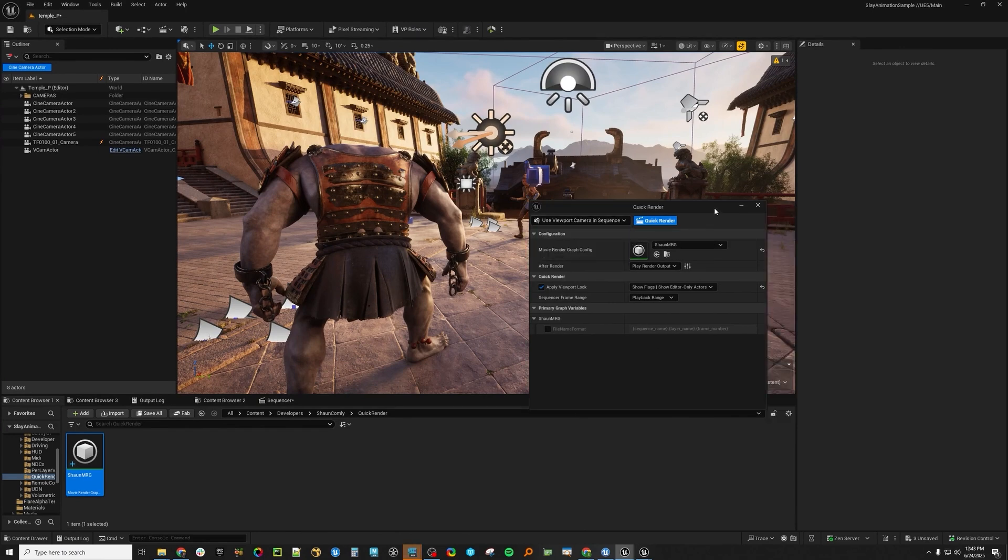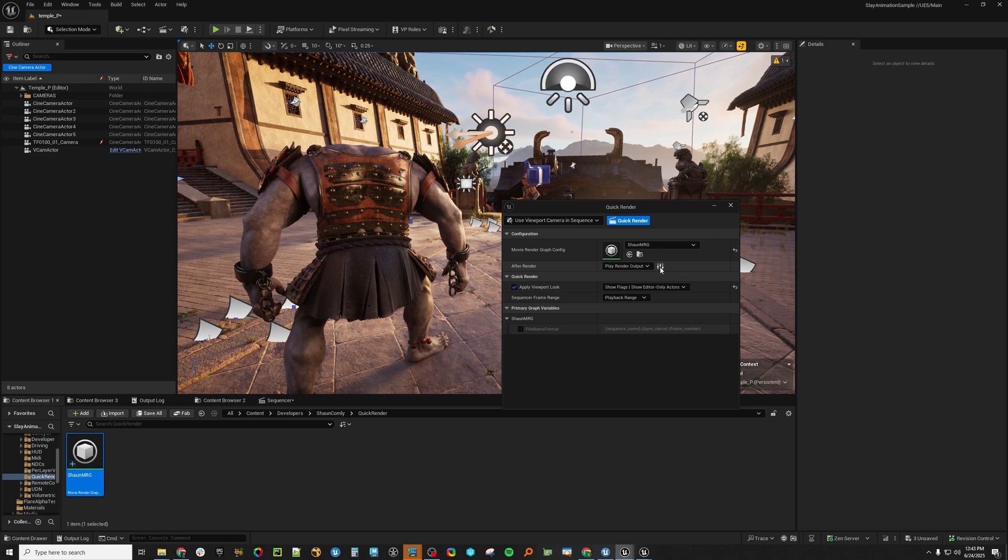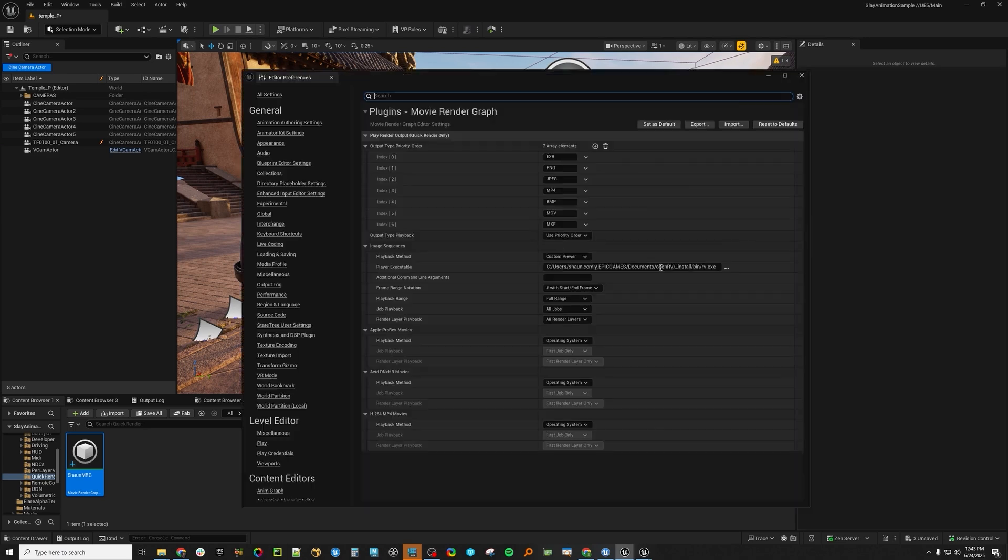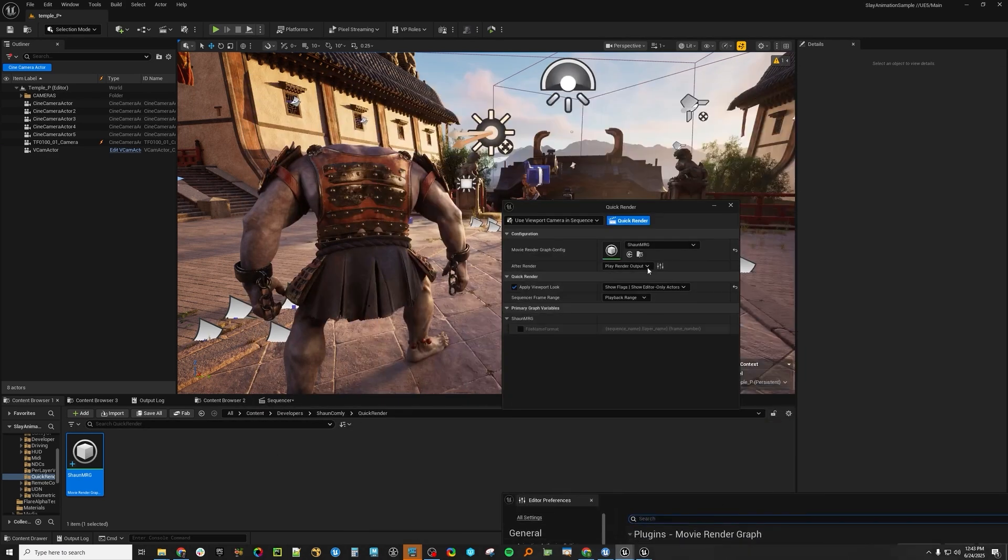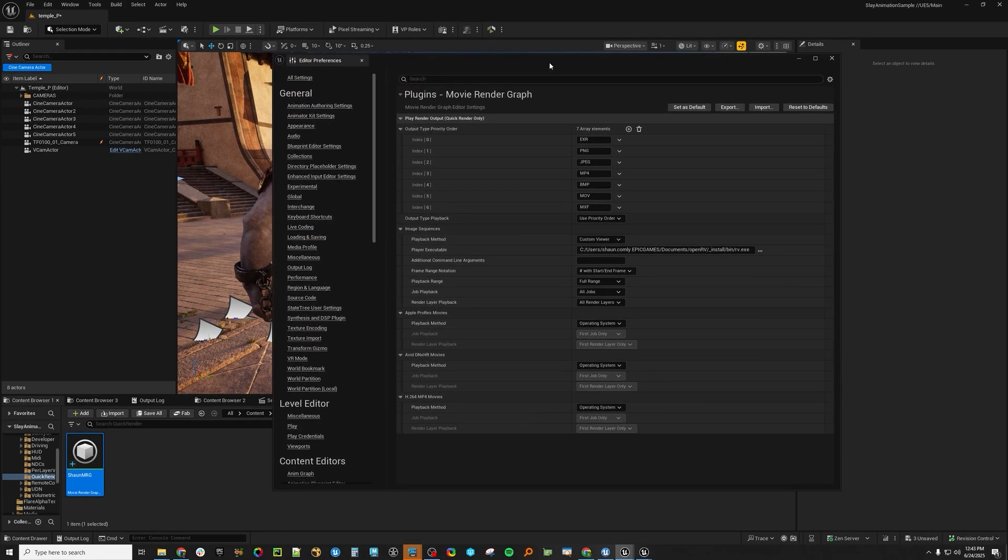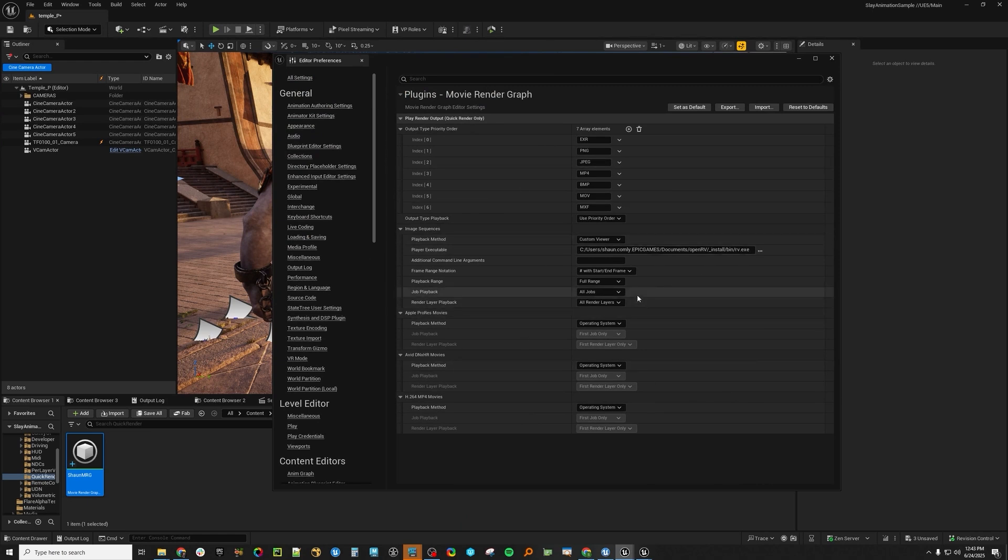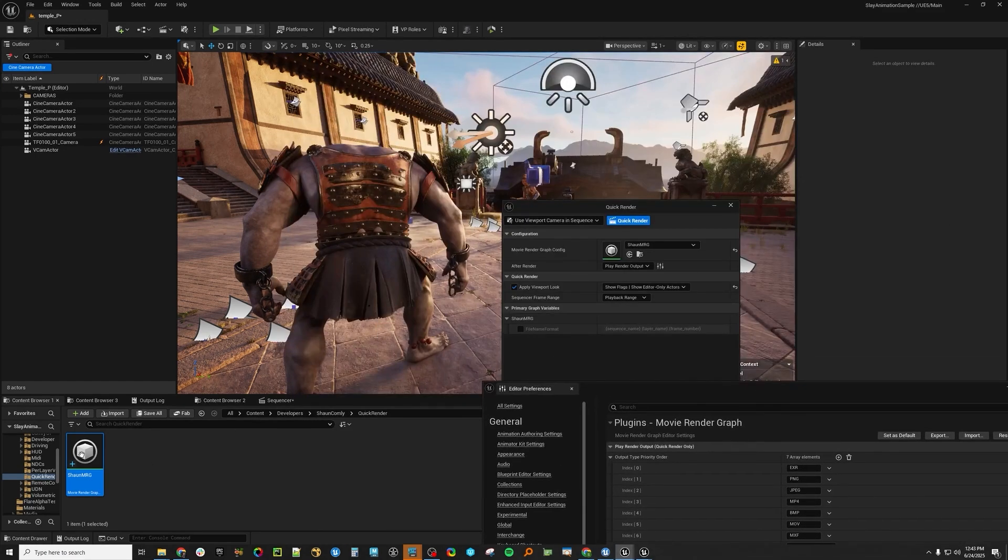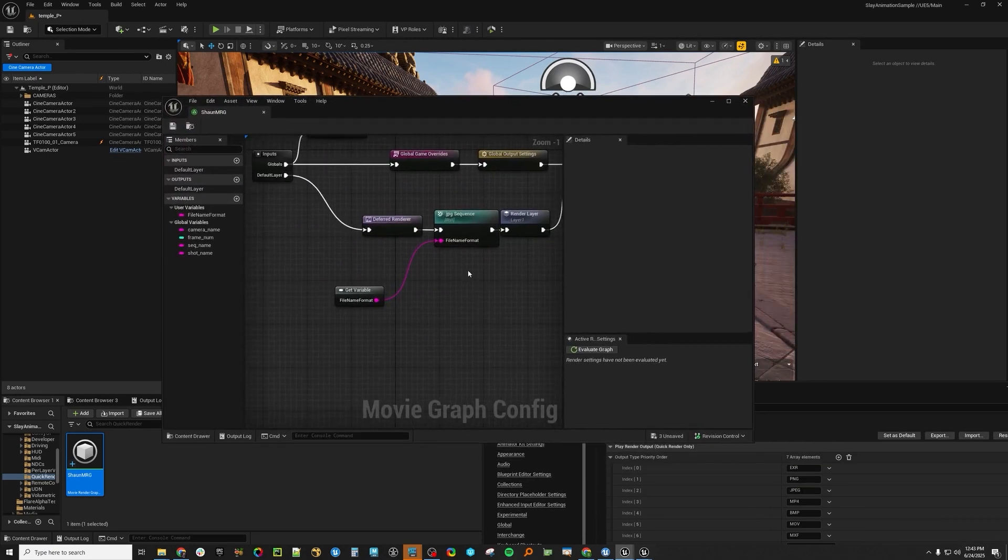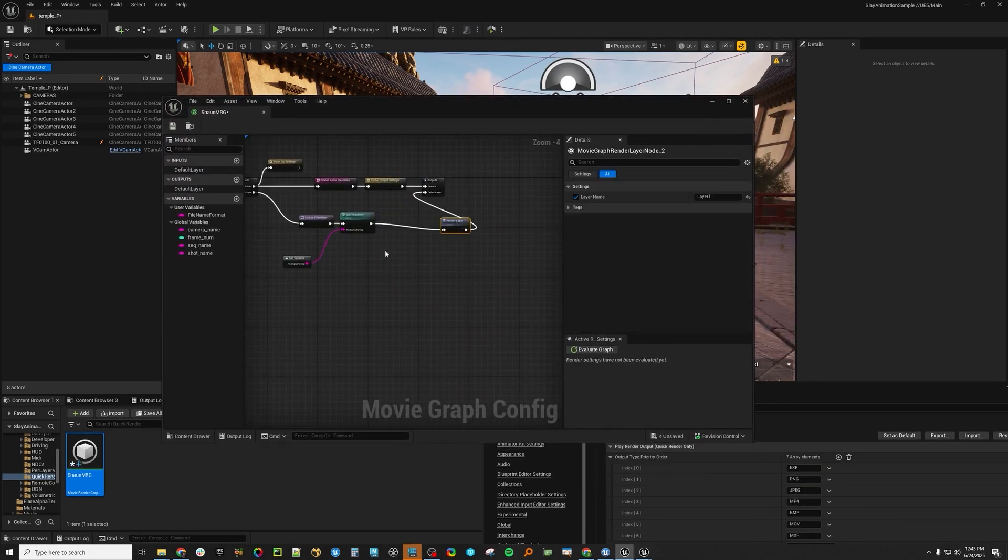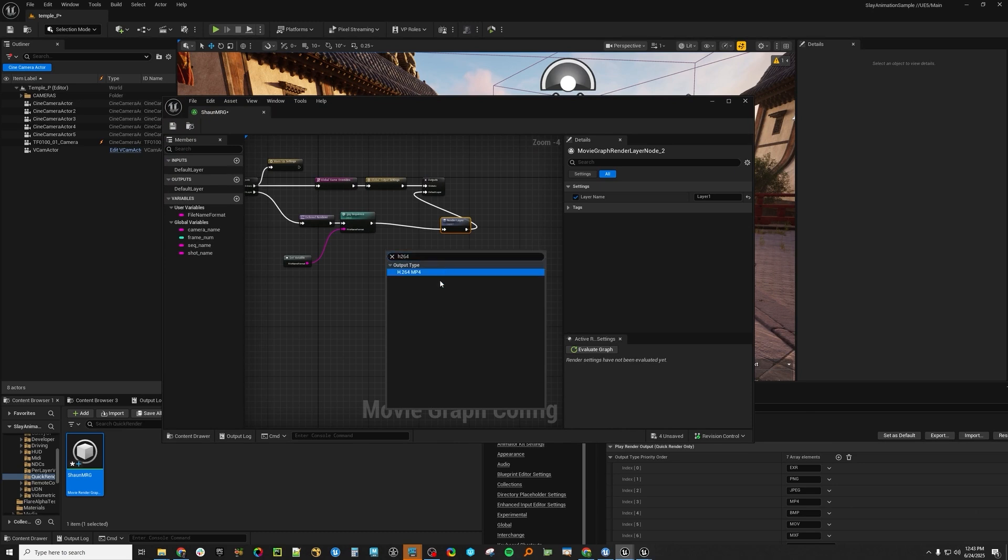The next thing that I want to go over here is there's this icon here that says open up playback preferences. So if you notice how it was opening up RV to play the sequence, if I go here and I go play render output, then it's going to respect these settings here in the plugin preferences. So just going from top to bottom, the output type of priority, this will be like if you're rendering more than one type of file output.